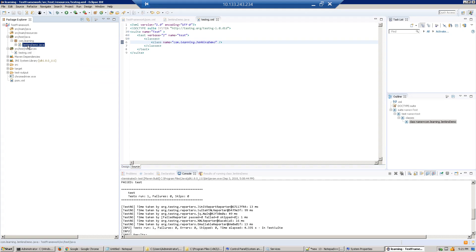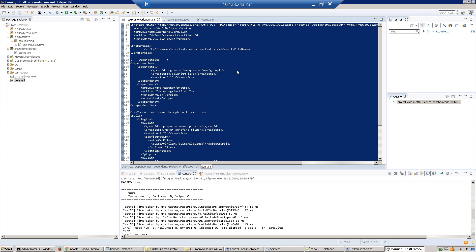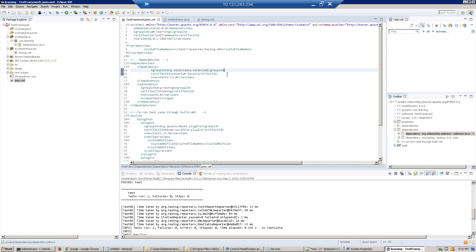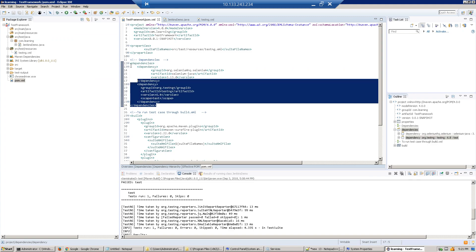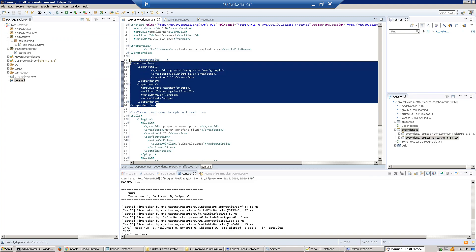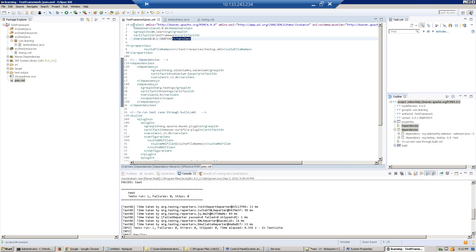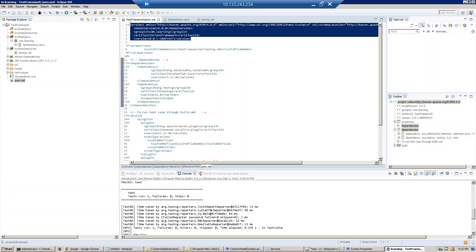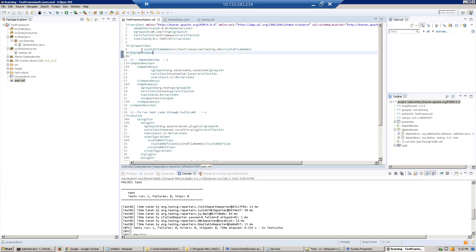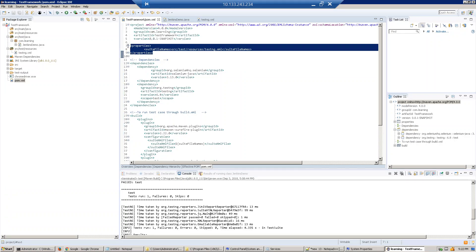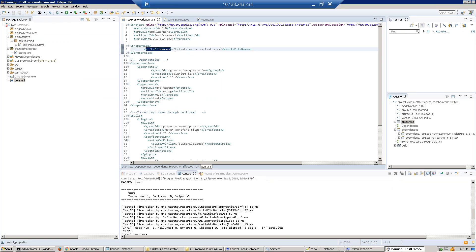After that, go to the pom.xml file. In the last section, we downloaded these dependencies. This section comes when we create a project. Now in the properties block, I declare the suite file name and give the path of testng.xml file.